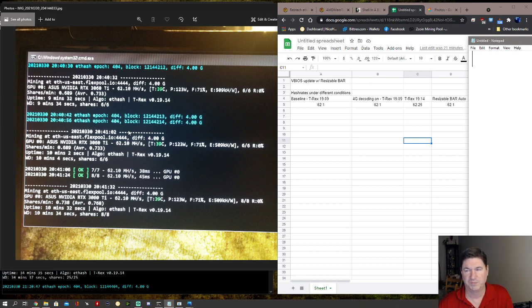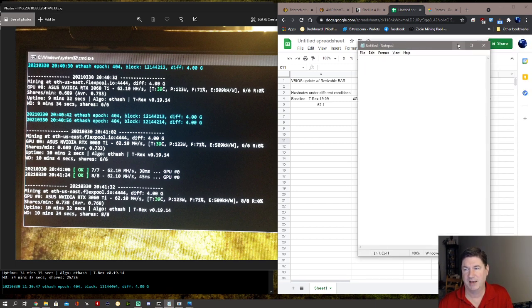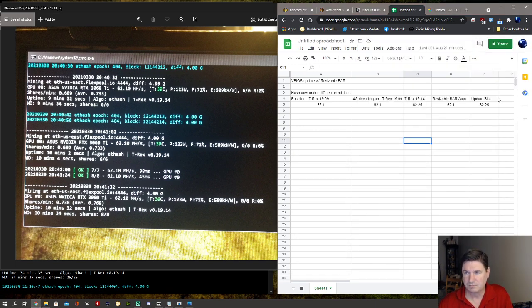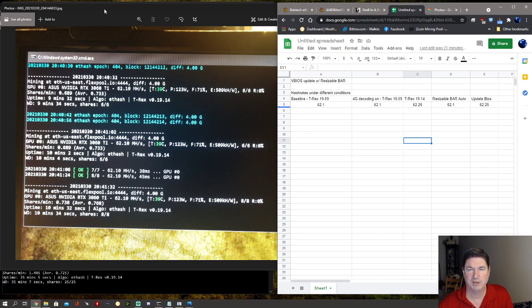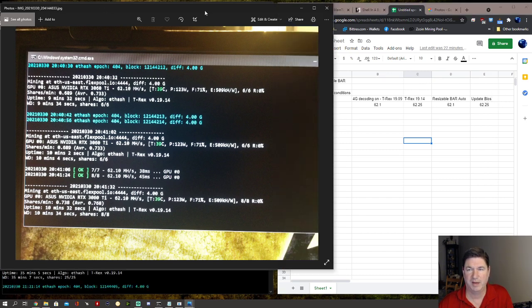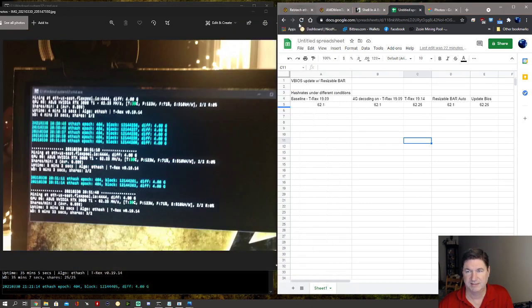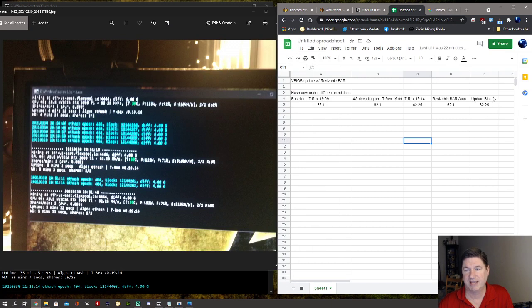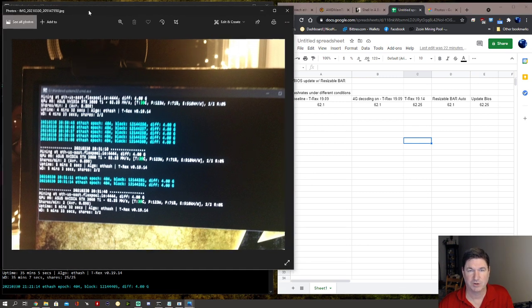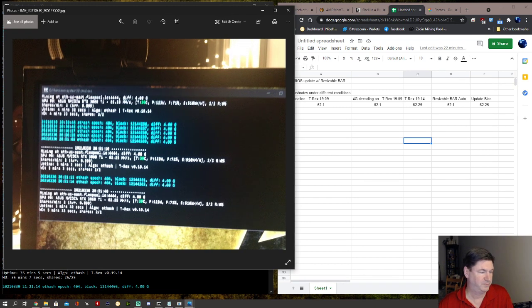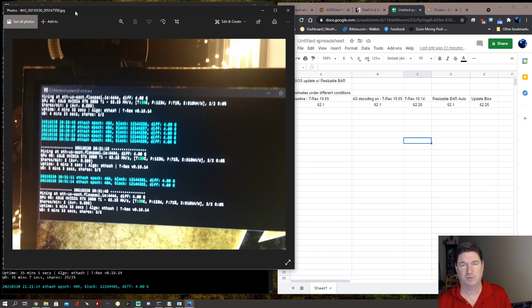Then I took the next big step which was to actually update the VBIOS to the new BIOS that has resizable BAR activated in it. I should state before I even did any of this I updated to the latest NVIDIA driver.